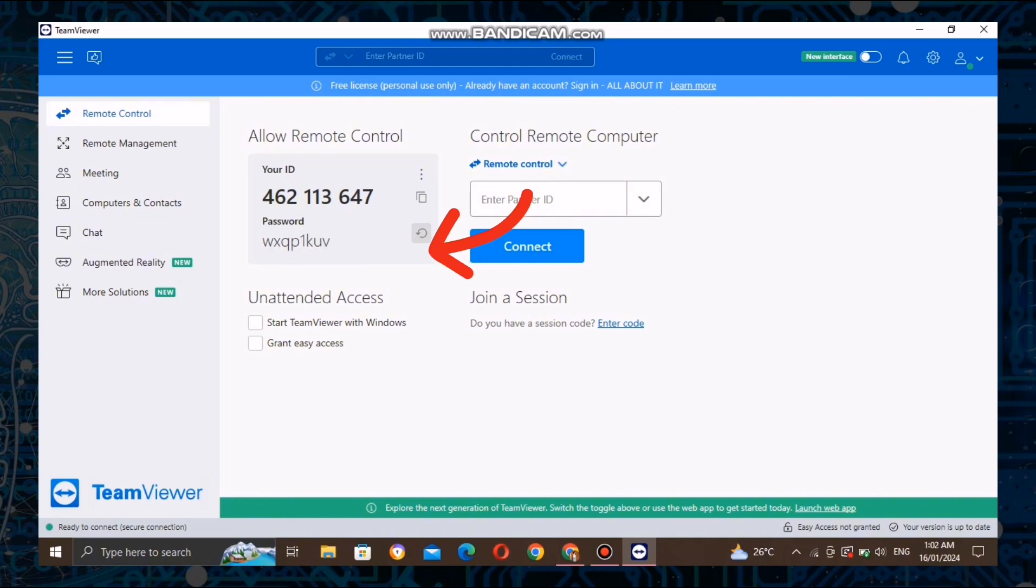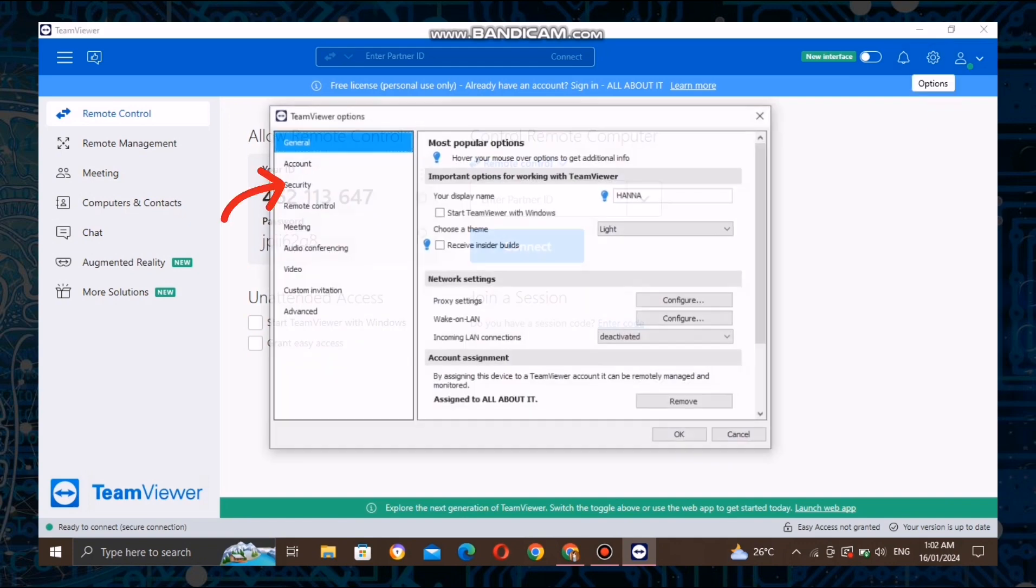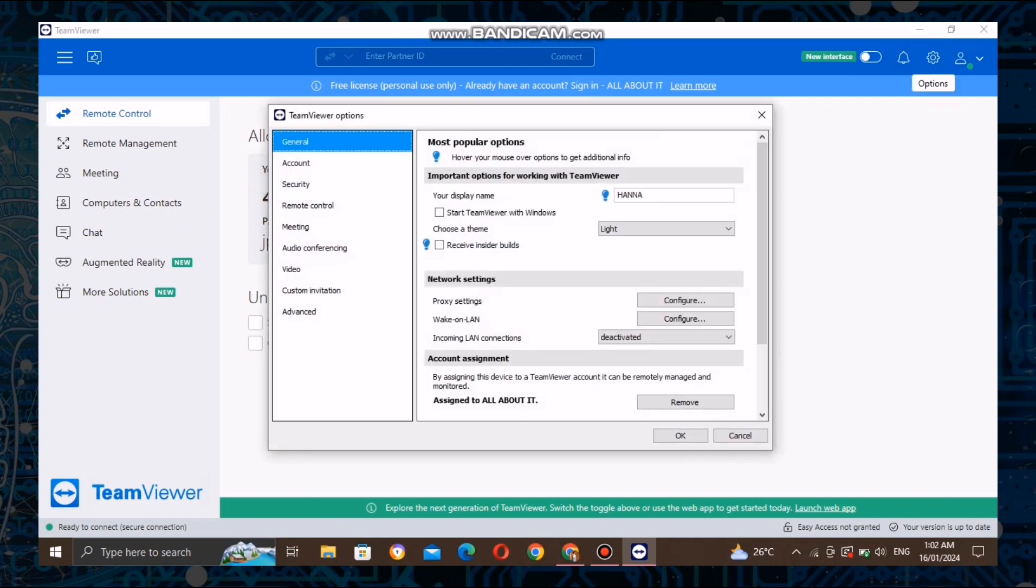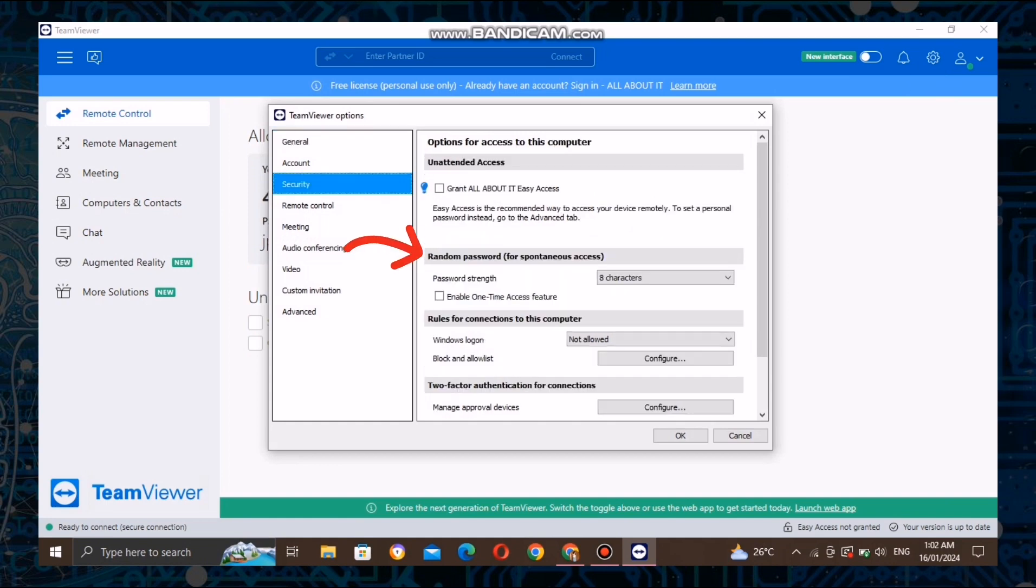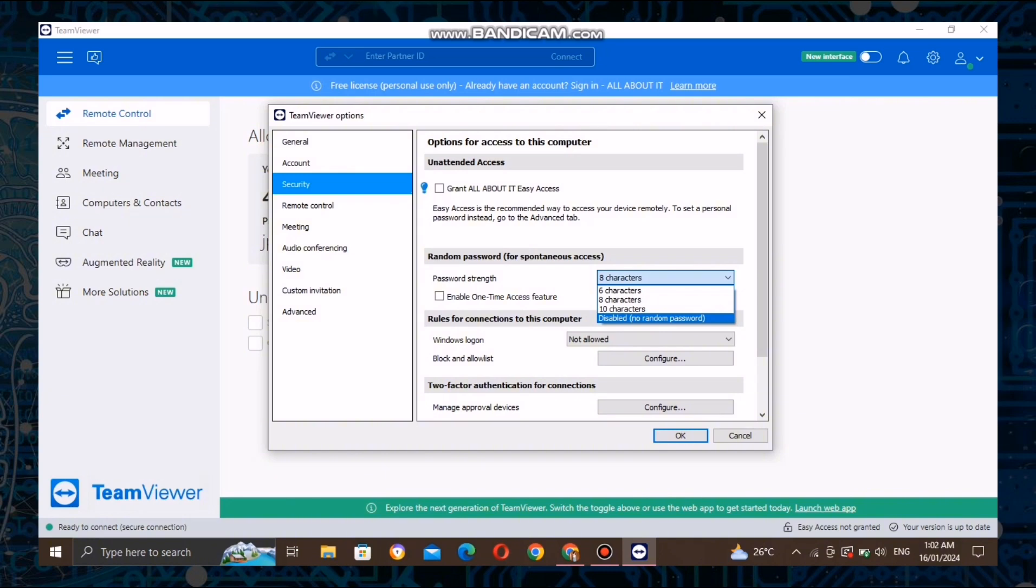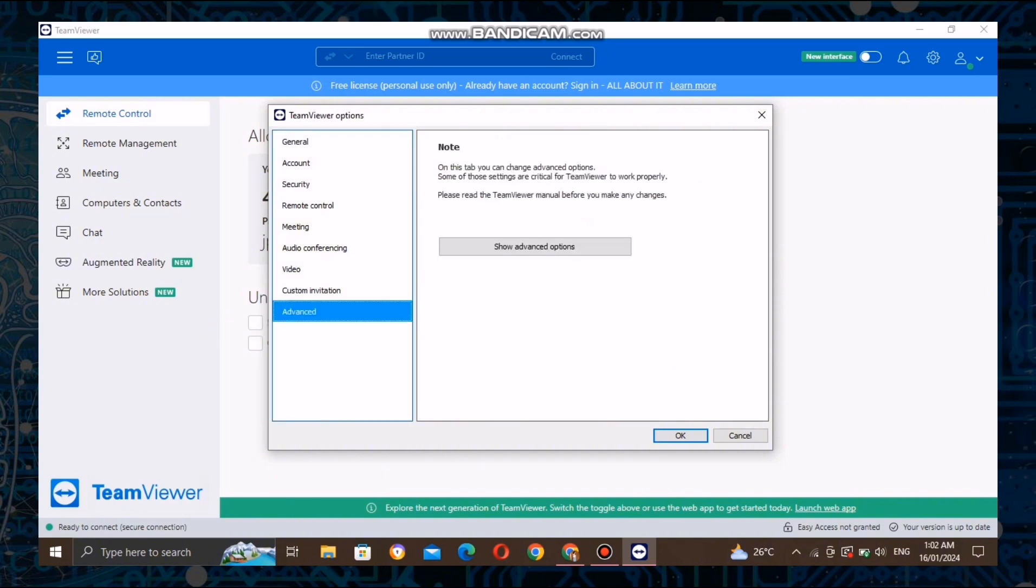If you don't want to have a random generated password, you can set up a permanent password. To set up a password, click the settings and look for the security tab in the TeamViewer interface. Click on it and look for random password. Change the eight characters password strength to disabled, no random password. Then click advanced and look for personal password.